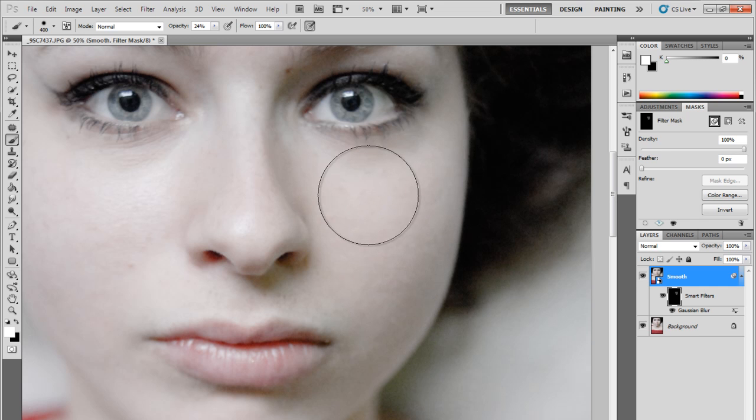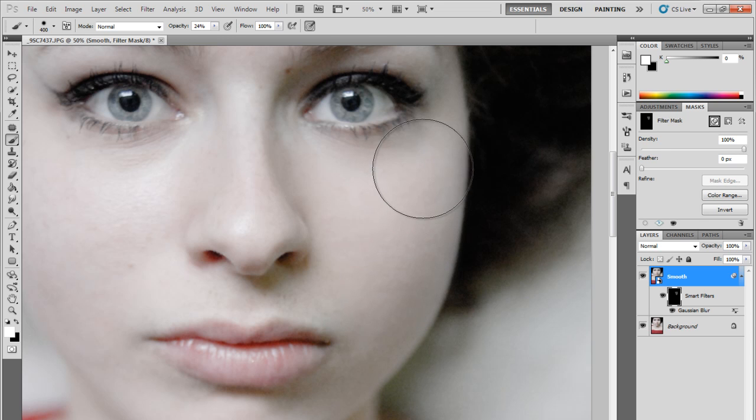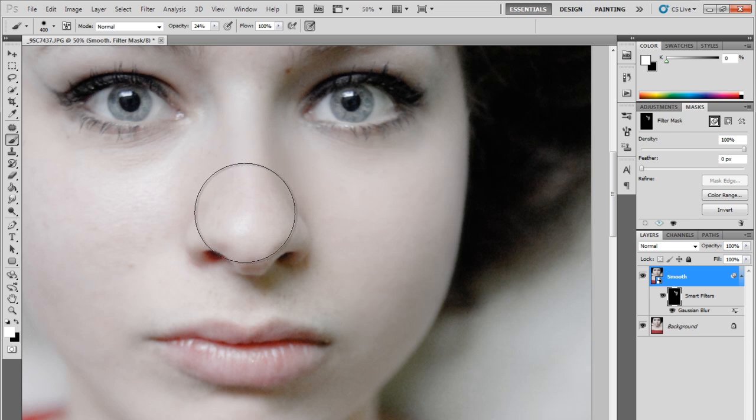To do this we select the main brush and choose a proper size. In my case that's about 300 to 400. When you've done so select white as your primary color.